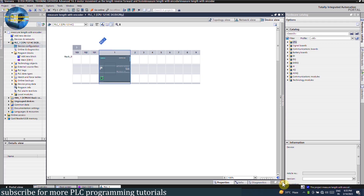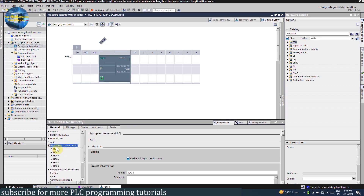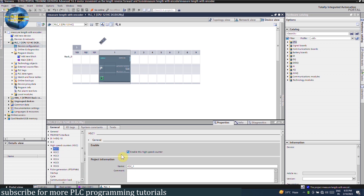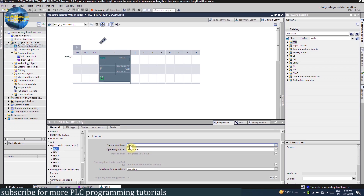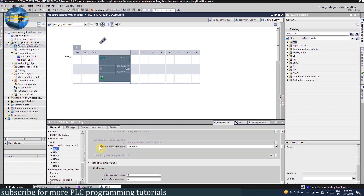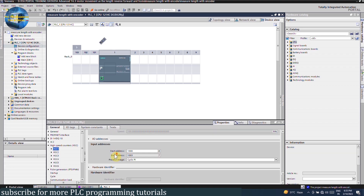If we select the CPU and open its properties, we will find the high speed counters. Expand this menu and select High Speed Counter 1 and enable this counter. The type of counting will be Count, operating phase will be AB, and the counting direction will be Up Count. In the hardware inputs, I0.0 and I0.1 inputs are already selected. We have connected the AB phase wires at the I0.0 and I0.1 PLC inputs. We can read the encoder value from the input word IW1000.